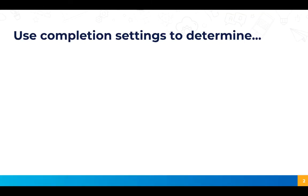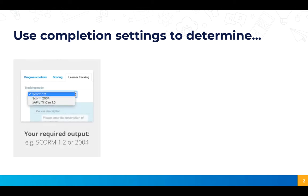First just wanted to highlight what you can use completion settings to determine. So firstly you can determine your required output, so if you're releasing to an LMS you can decide whether you're tracking to SCORM 1.2 or SCORM 2004.